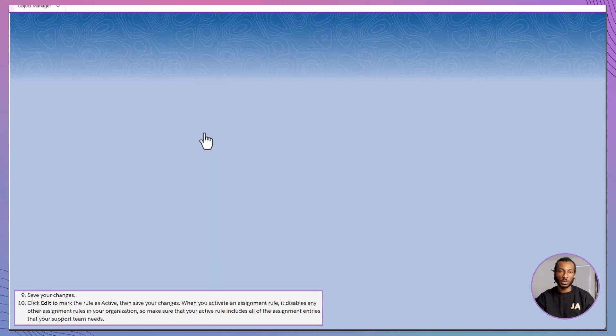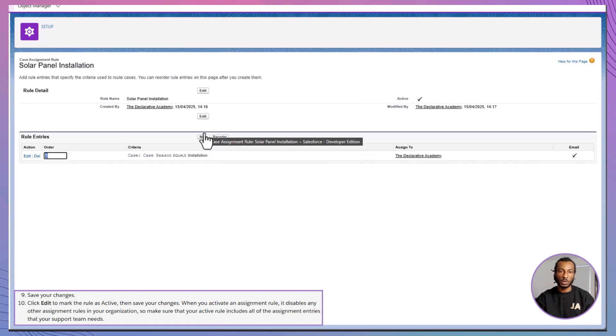Tip. Only one assignment rule can be active at a time. So make sure this one does everything you need.